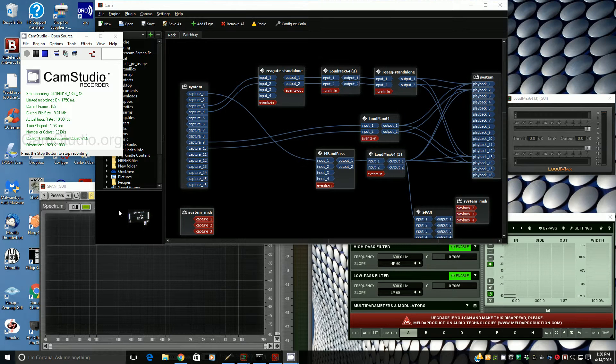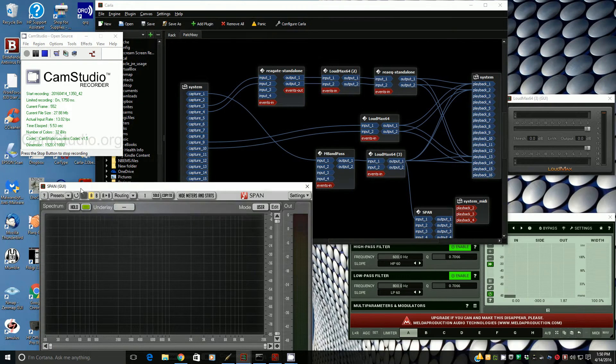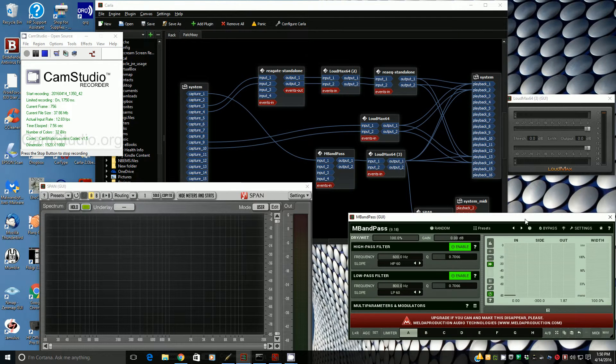This will be a short tutorial on how to set up UltraPyco Keyer on Windows 10. We're using the line input jack this time, instead of the mic input.